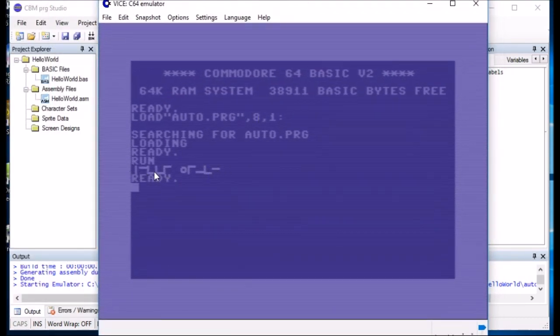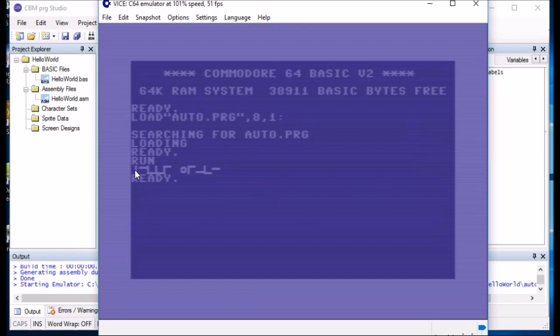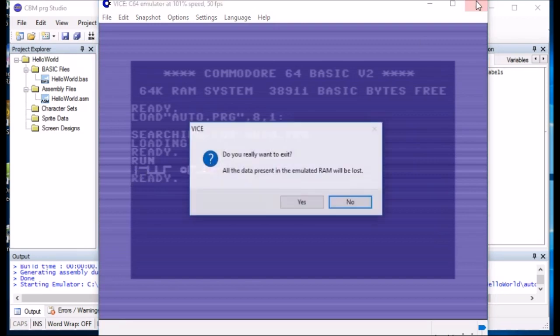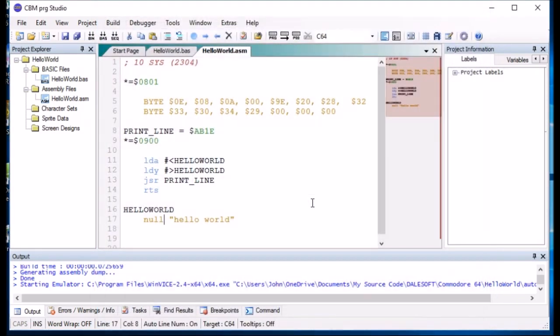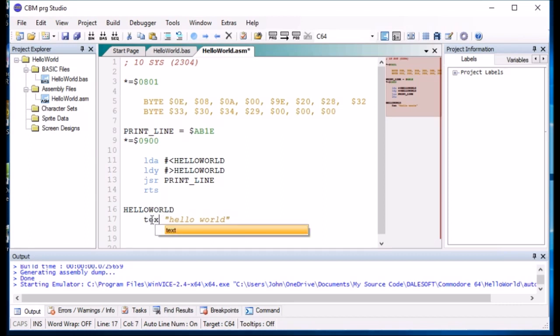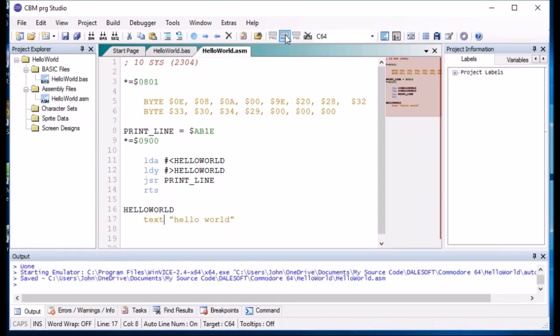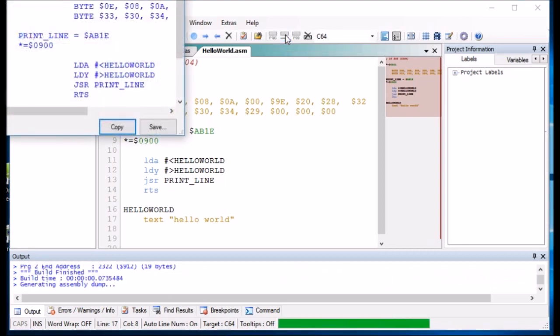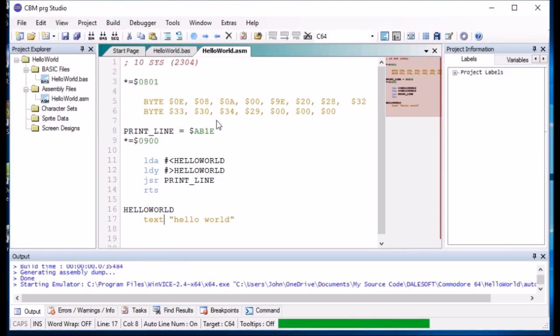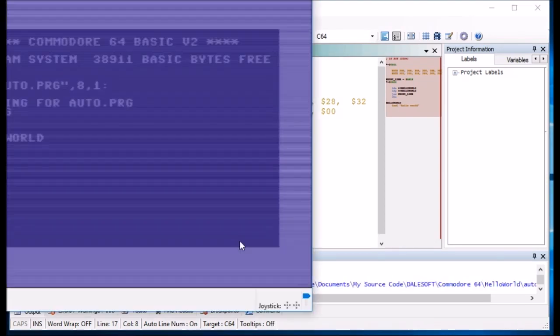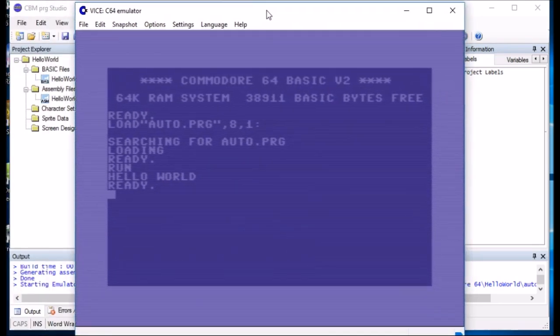There you go. It's all in capitals. So it's all shifted. So instead of using null, we'll use text, which is converted into ASCII or PETSCII. And if we run it again. There you go. It says hello world.